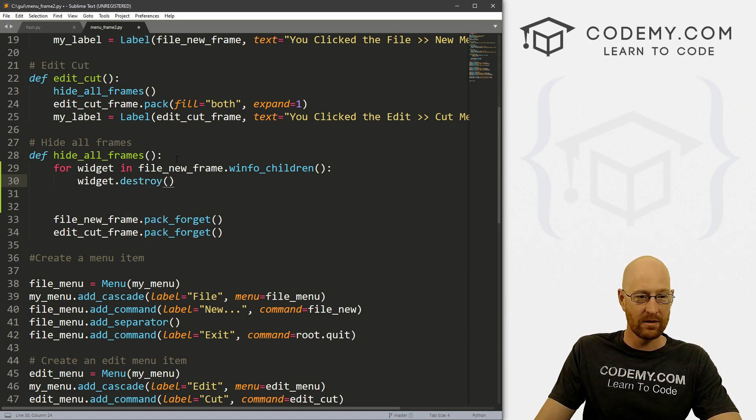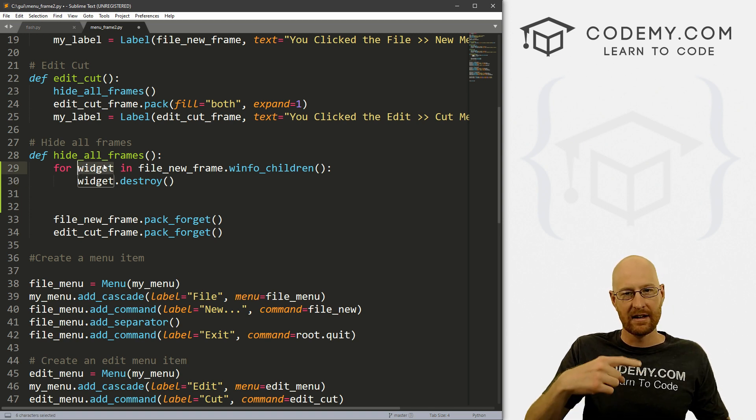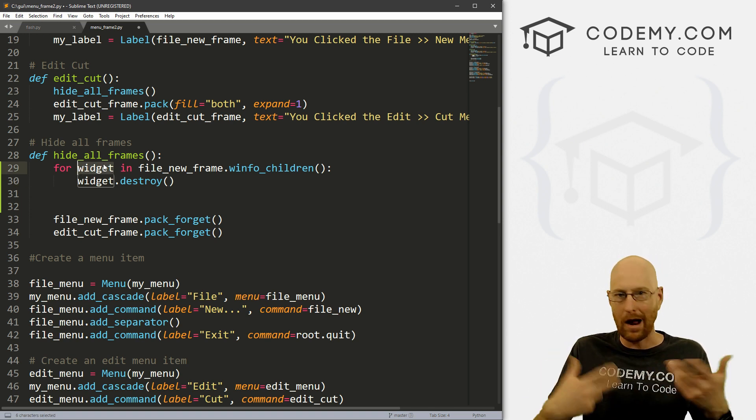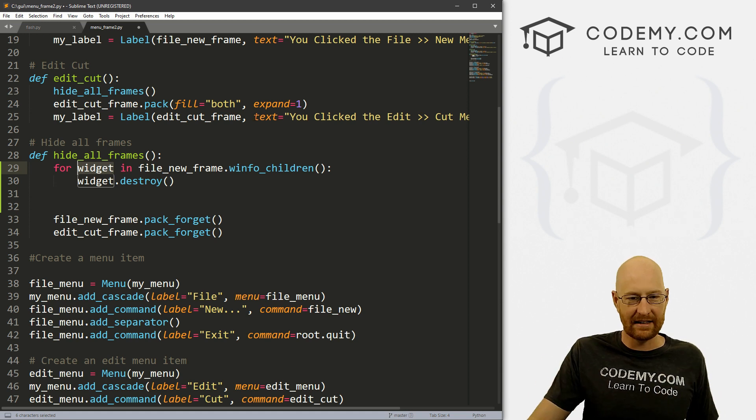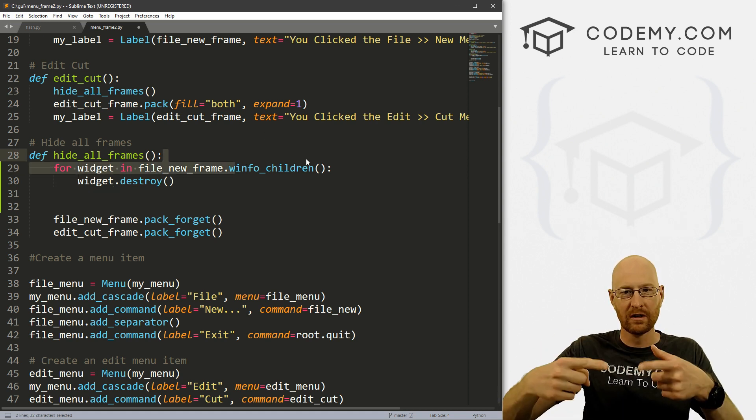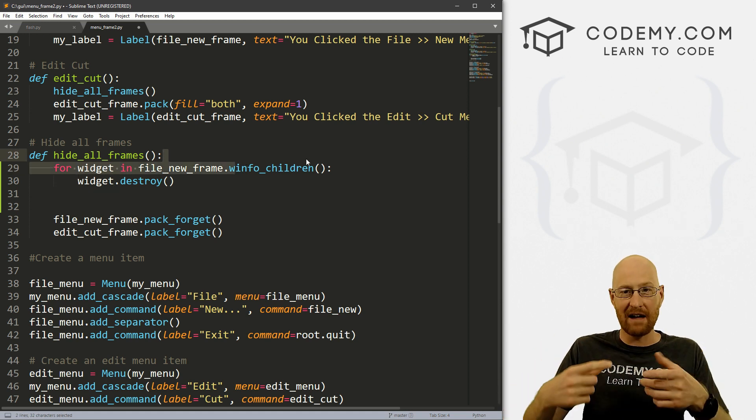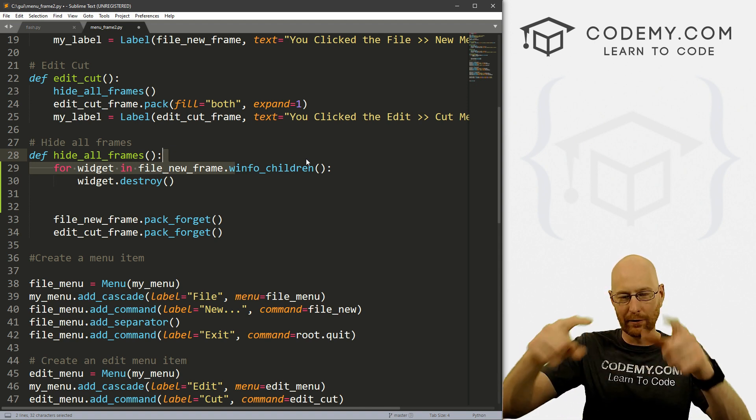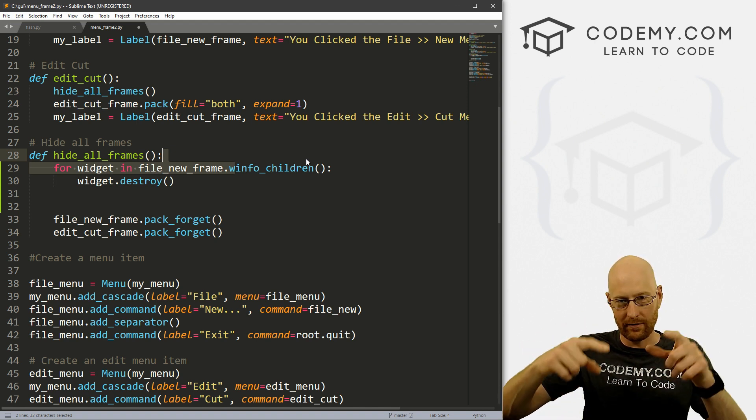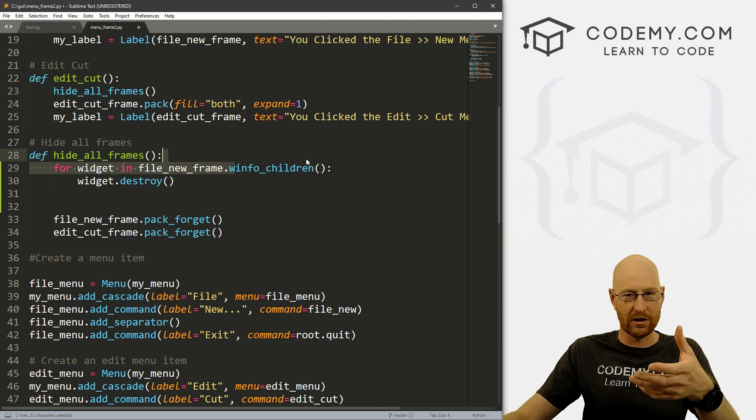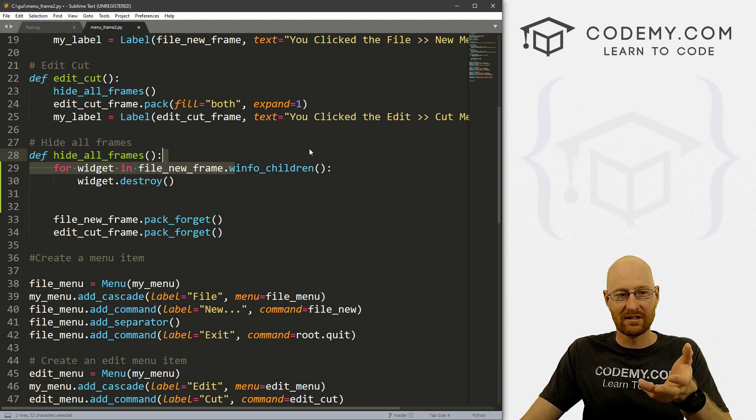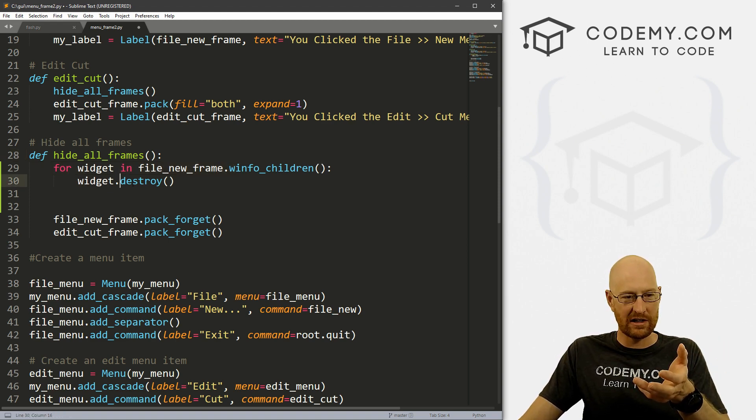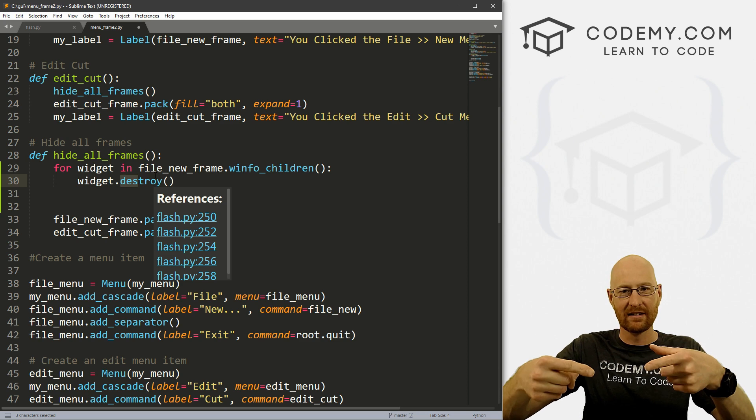So since this is the variable we're creating, this variable gets propagated with whatever is in winfo_children, every time we loop through. So say there's five things in our frame, it will loop through for the first time, and whatever the first widget is becomes widget, and then we destroy it, loops through again.